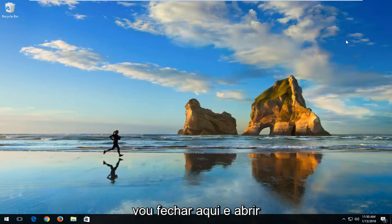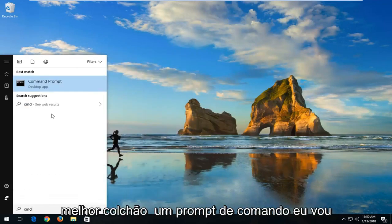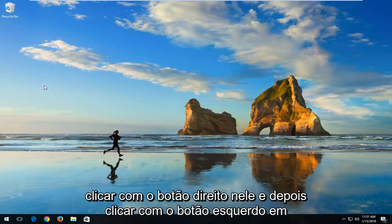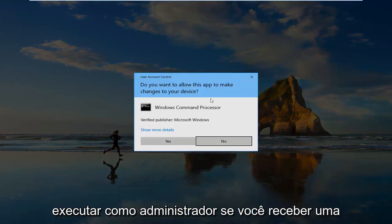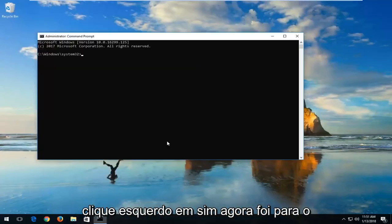I'm going to close out of here and open the Start Menu and type in CMD. The best match should say Command Prompt. I'm going to right-click on it and then left-click on Run as Administrator. If you receive a User Account Control window, you want to left-click on Yes.